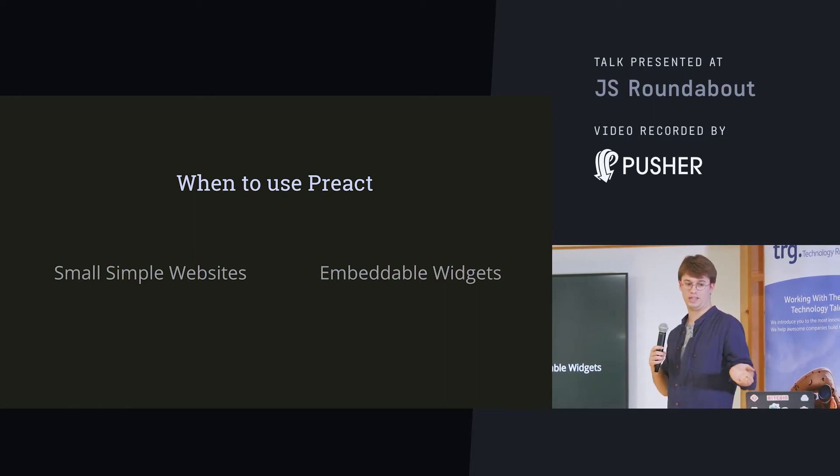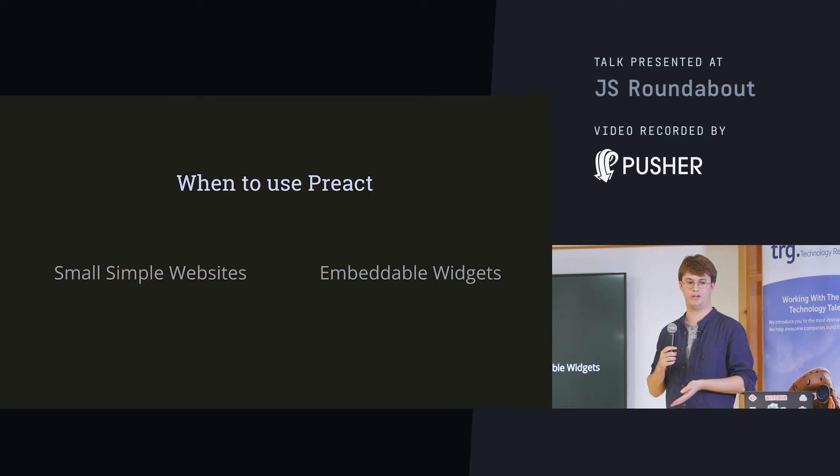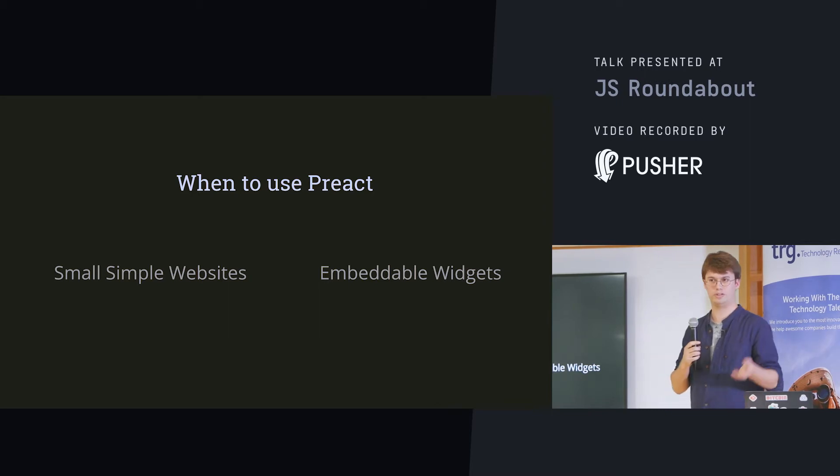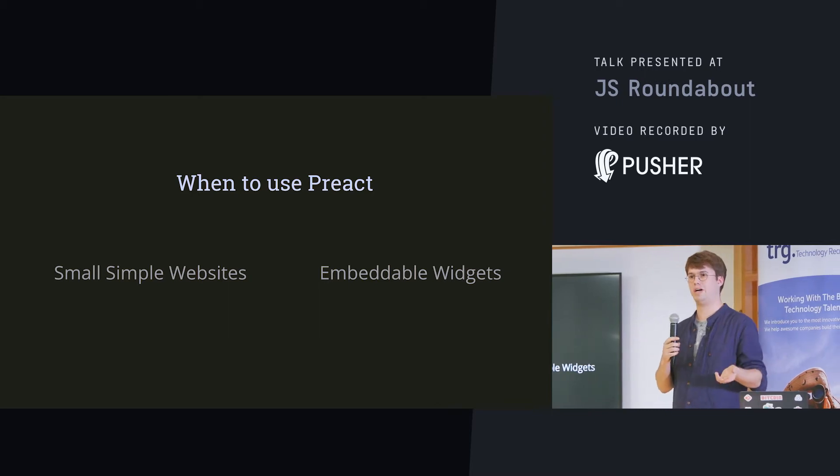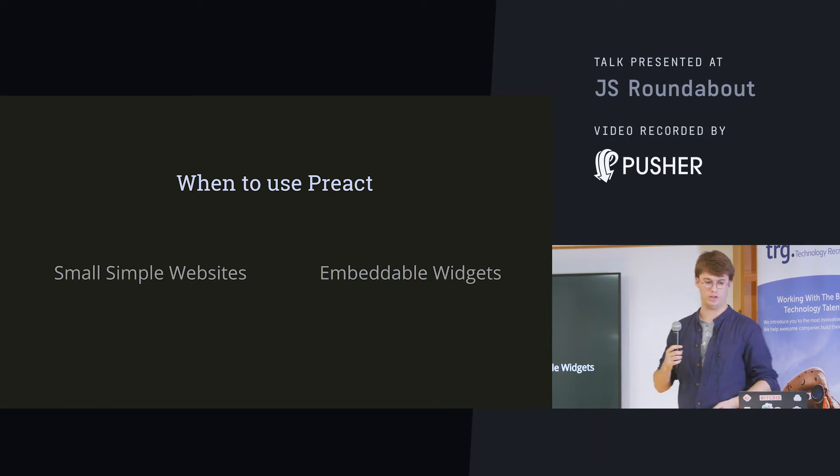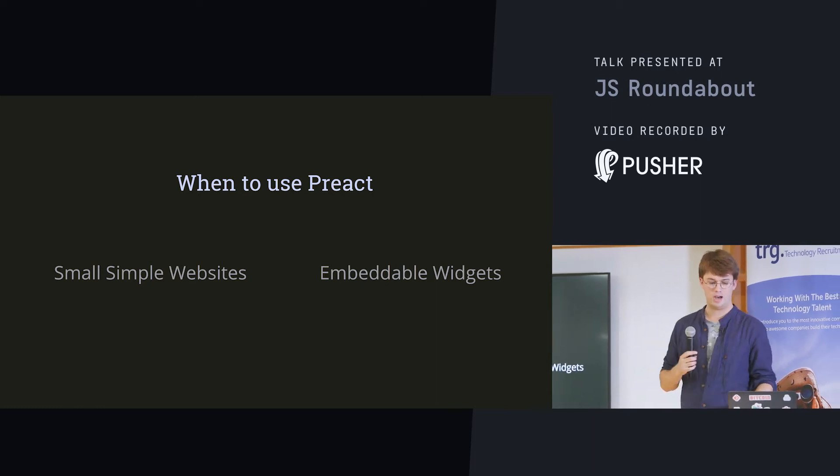And also, the reason why I'm using it, for embeddable widgets. Because you're going to give an overhead to your clients. So, the smaller it is, the better.